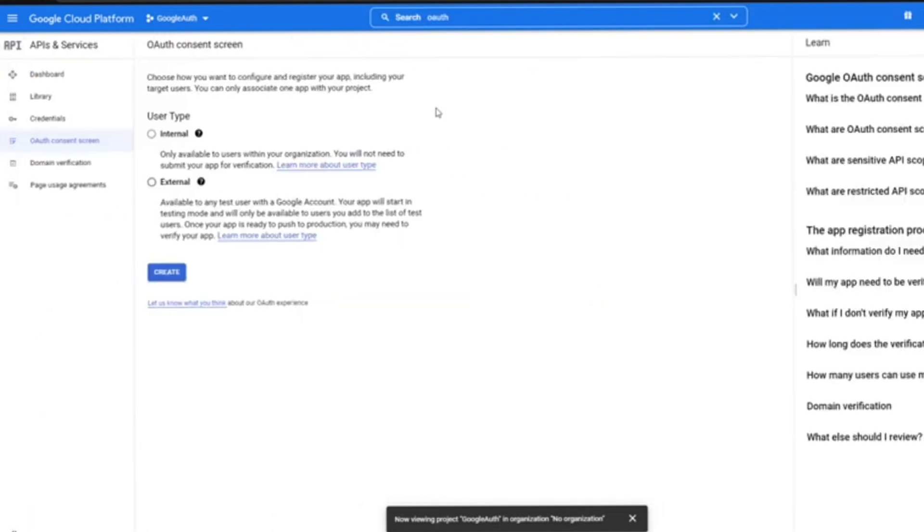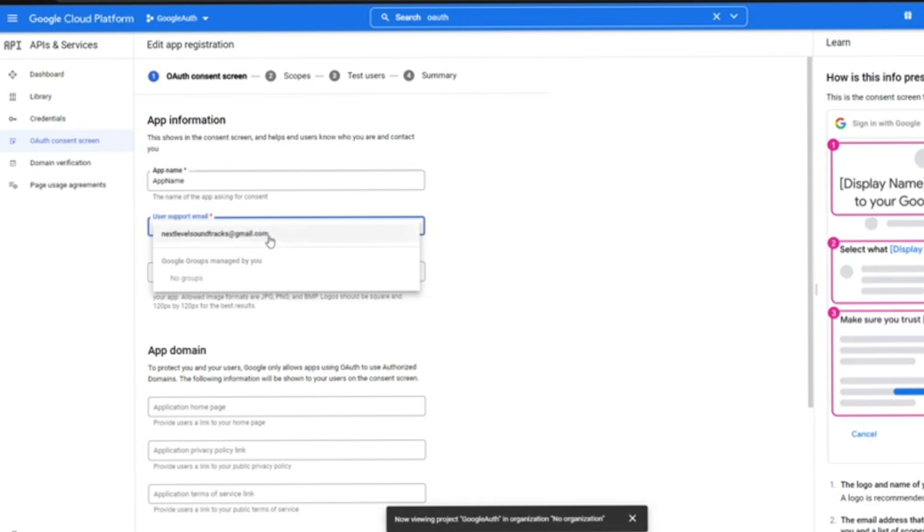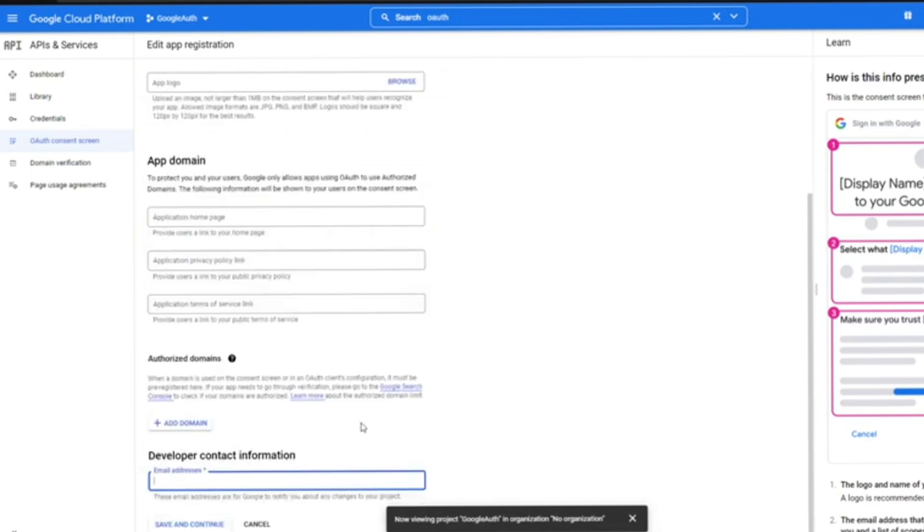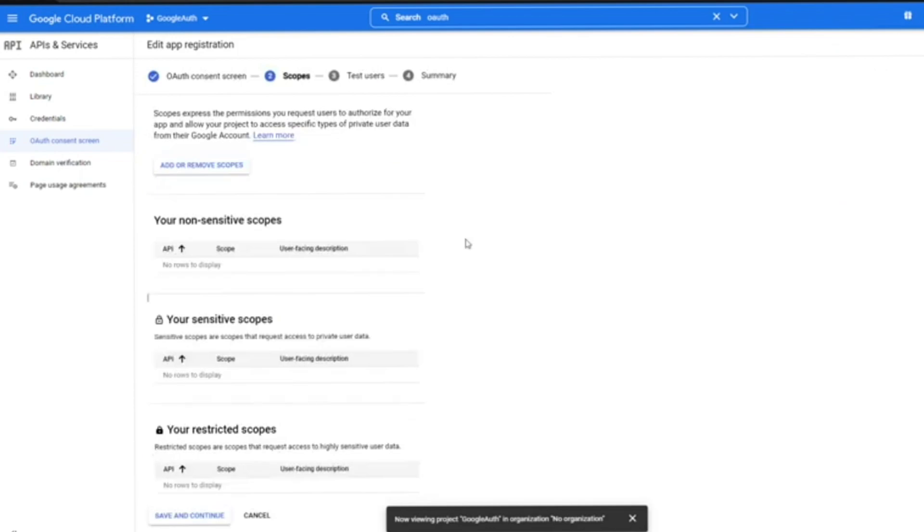Once you're on this screen, please select external so that any user can register or log in when you use this authentication. Click on create. On the next page you'll be asked about your project's application name and your developer contact information. Hit save and continue.